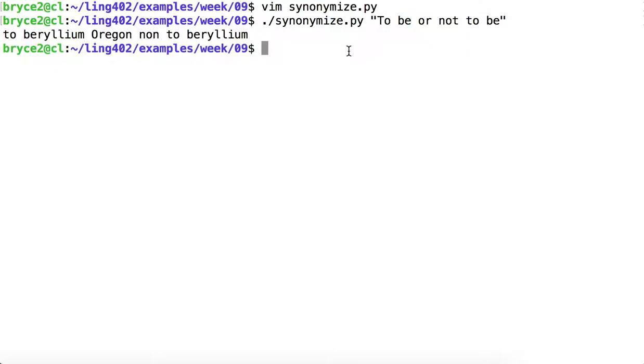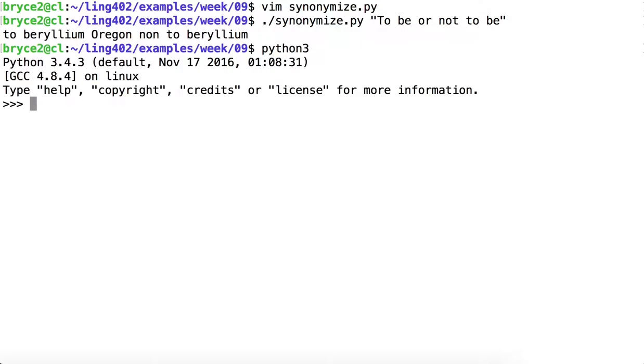Fortunately, NLTK provides us a way that we can obtain part of speech information for every word in our text.